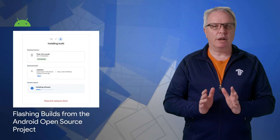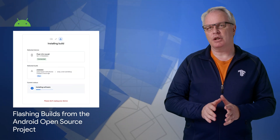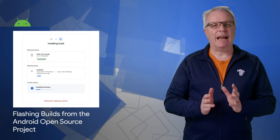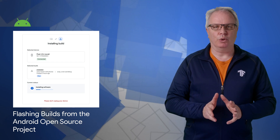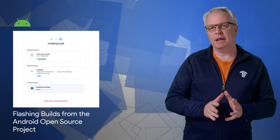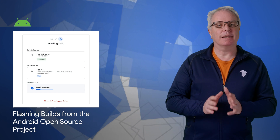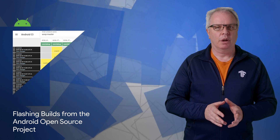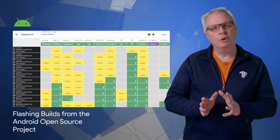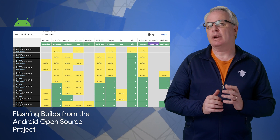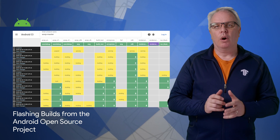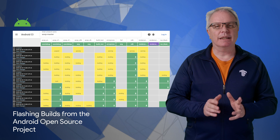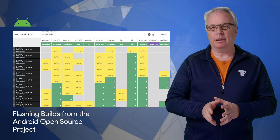To support Android Open Source Project or AOSP developers, we're launching the Android Flash tool, which allows you to flash devices with builds that are listed in the continuous integration dashboard. You can use this to test changes in the Android OS or test your app for compatibility with the latest AOSP build.